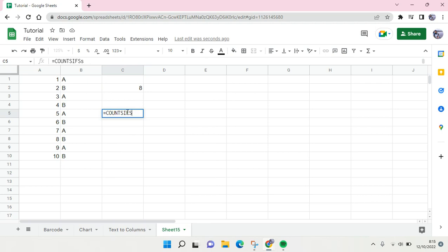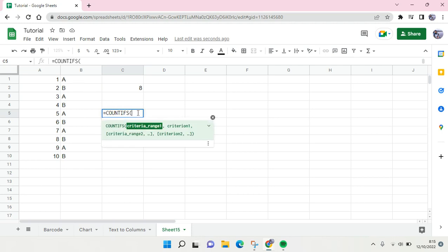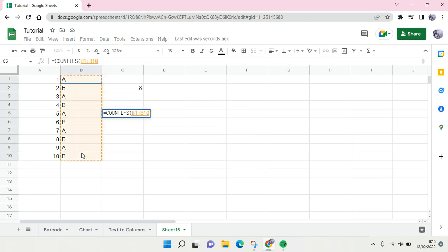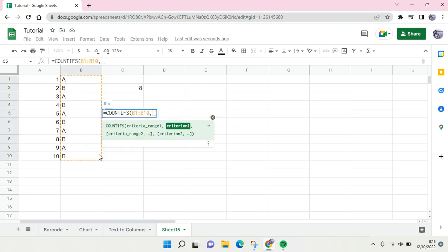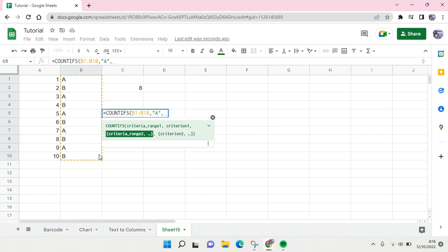And then parenthesis. Okay, so in here the first range is this one right here, and then comma. And then here, let's say I want to find the B, the A one, and then comma again, and then criteria range two.